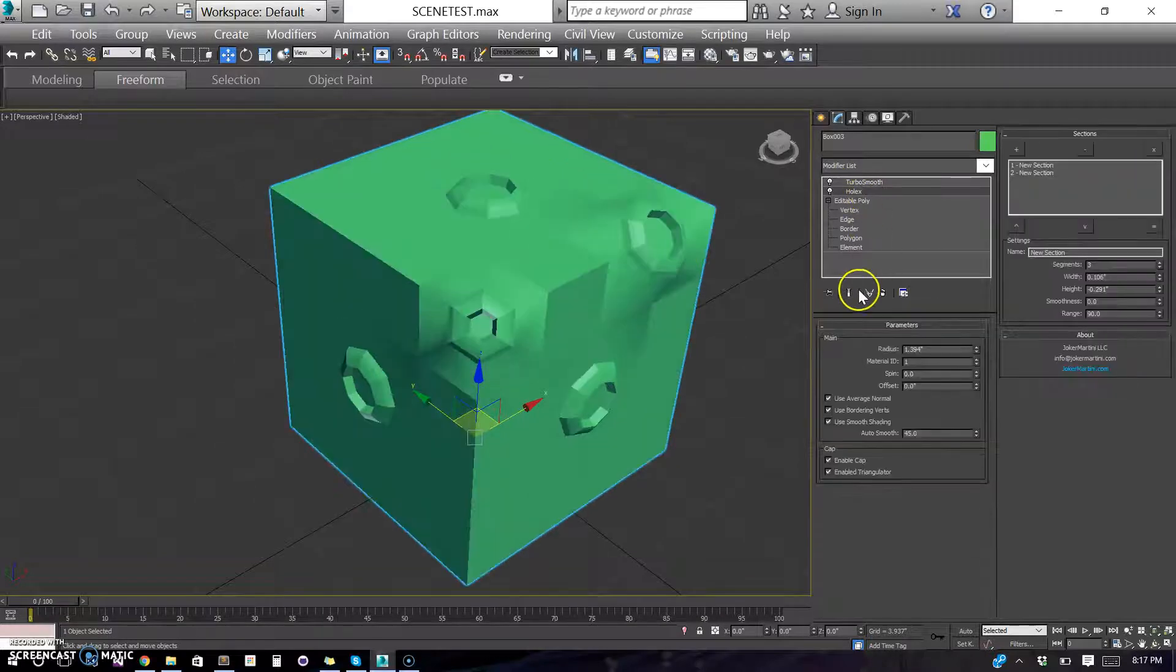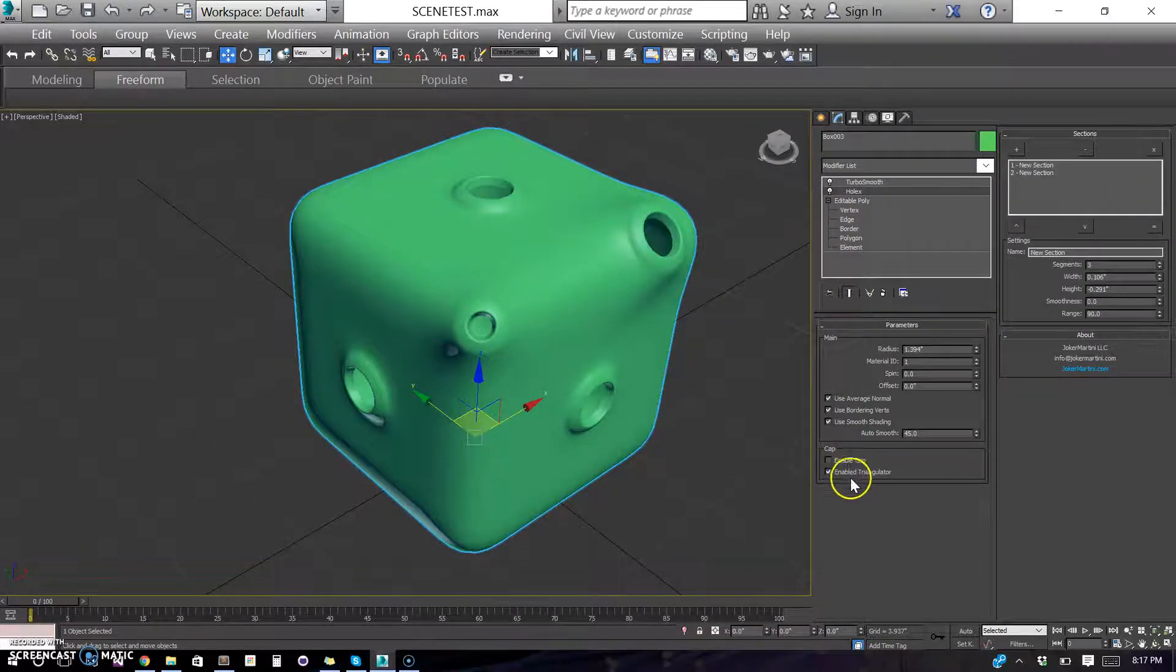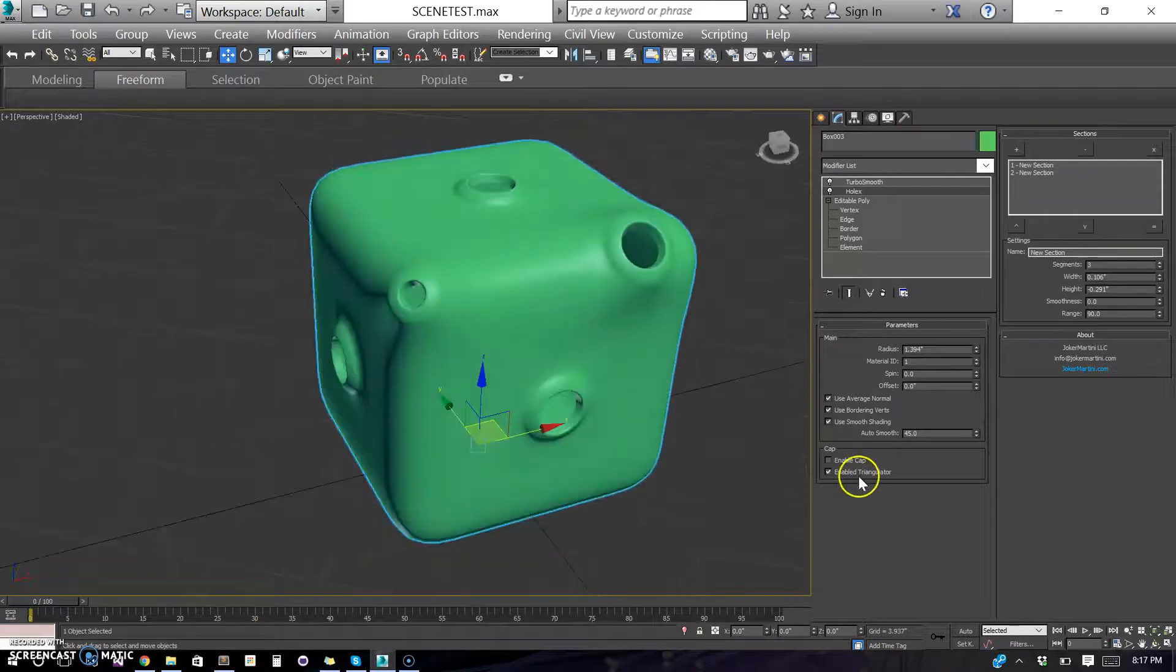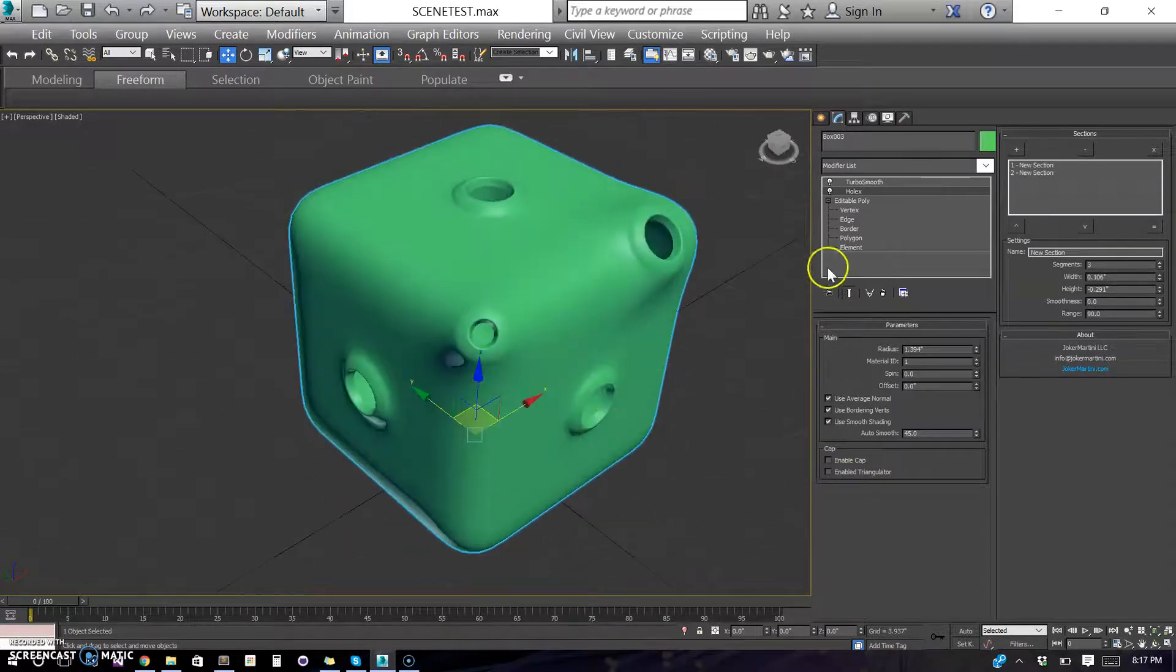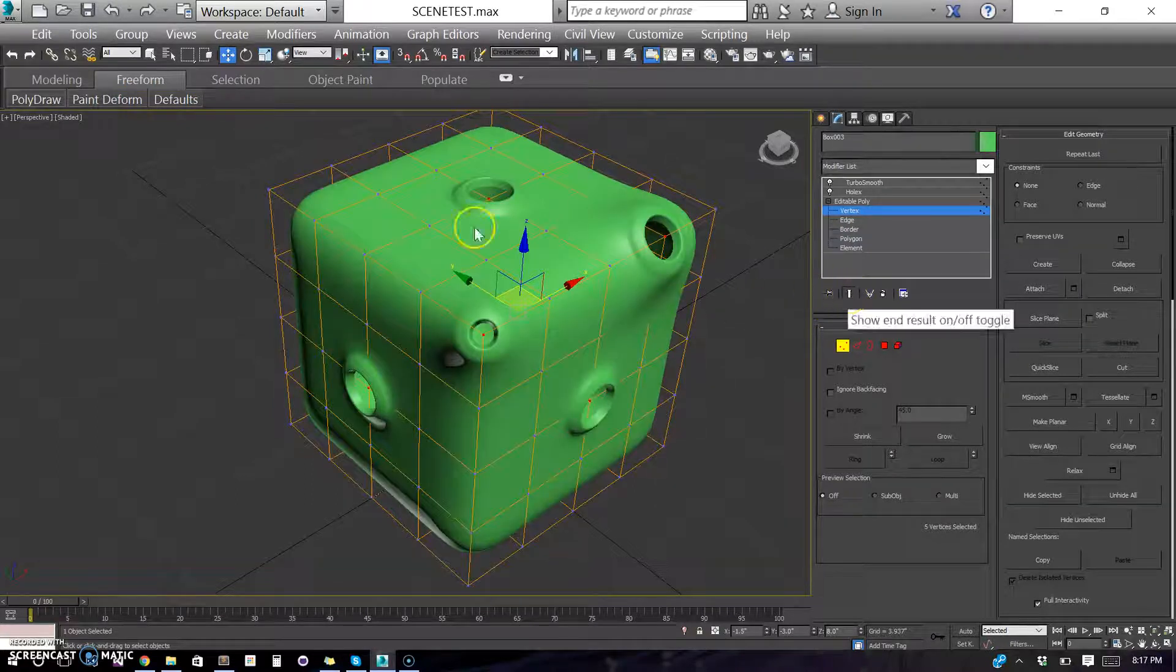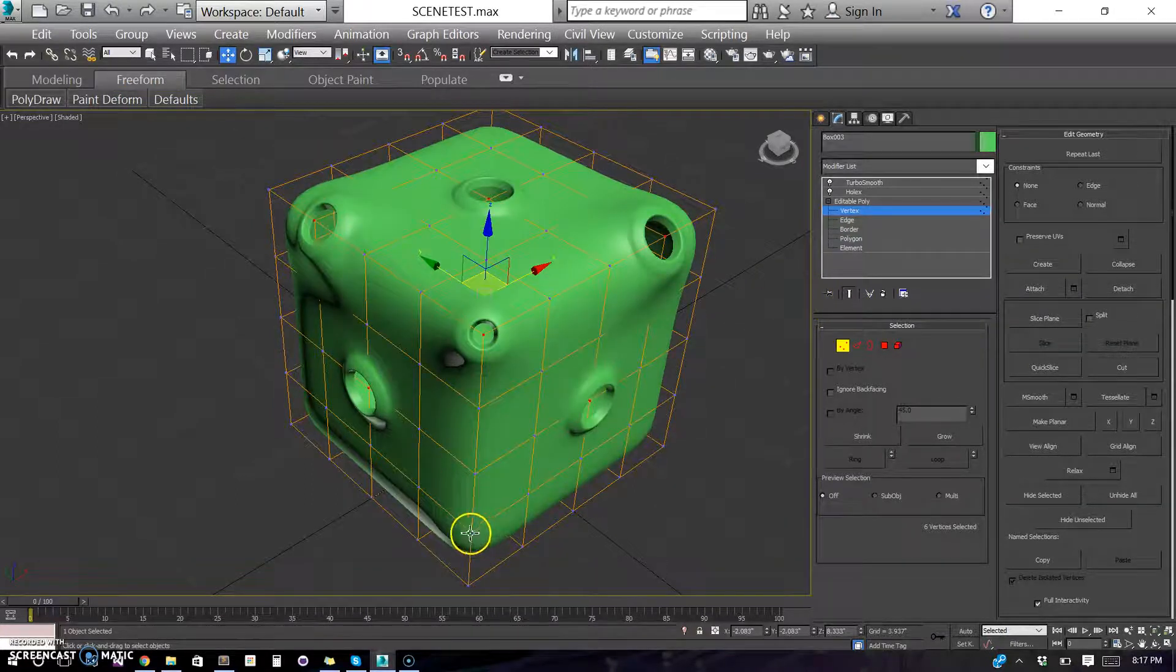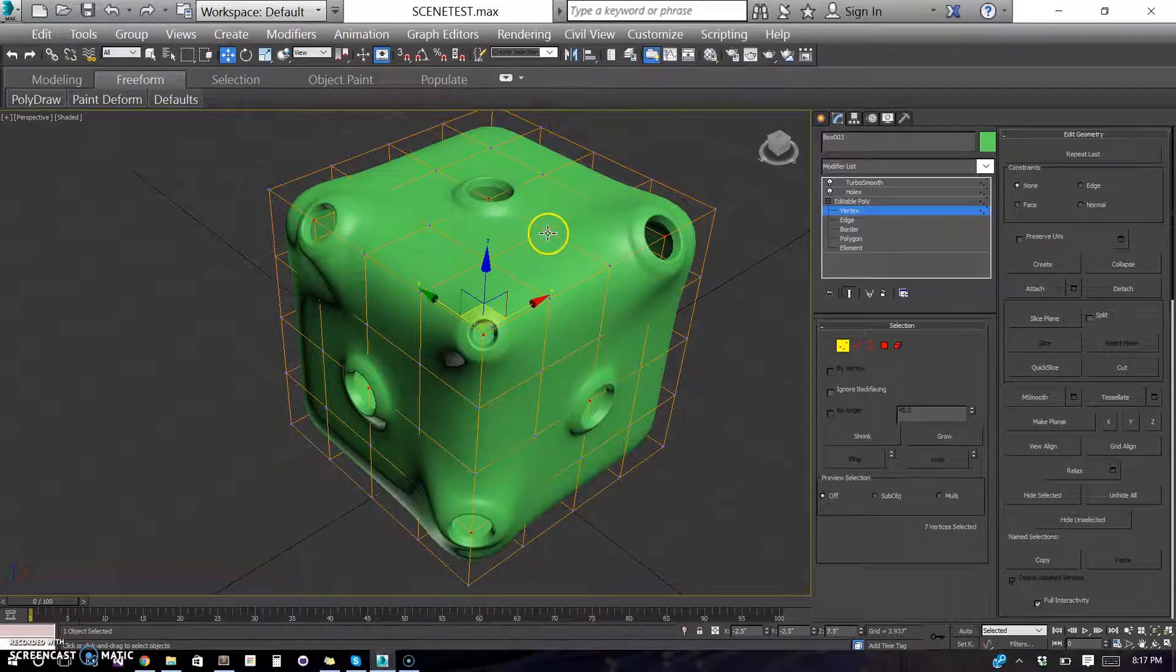So, you can go back here, turn on show end results and you can turn off the cap and the triangulate. You don't need it. And then you can go through and also enable and show end results. Go ahead and pick more points on your object and see them update.